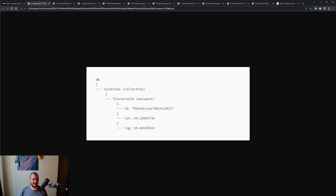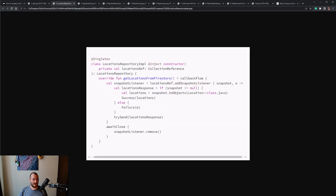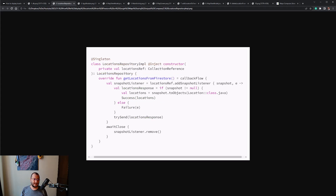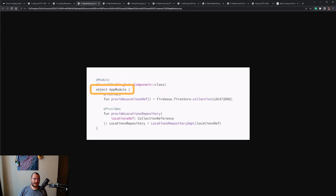Inside our repository implementation class I've added a function that reads the documents and returns a Kotlin Flow. Inside the constructor we injected a collection reference object — this is possible because we're using Hilt for dependency injection. Here is what the app module class looks like.